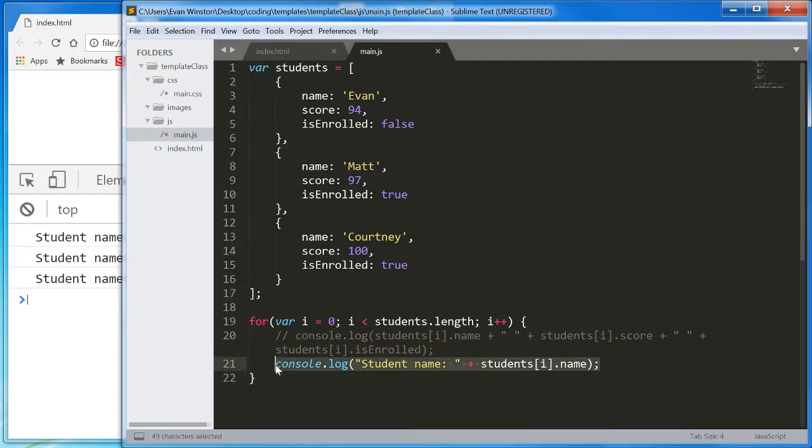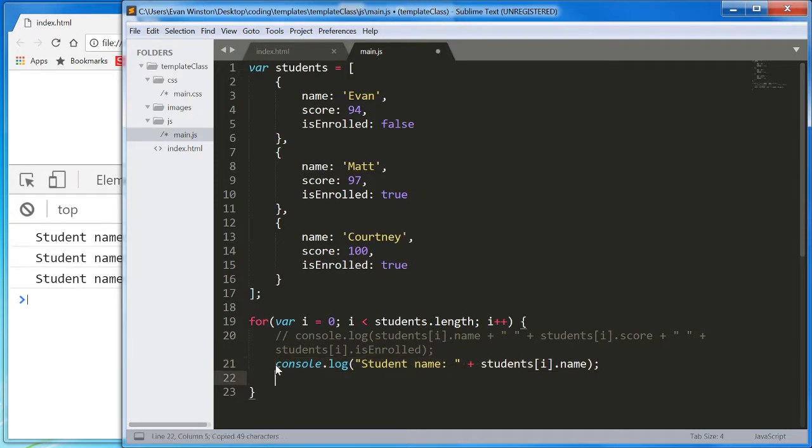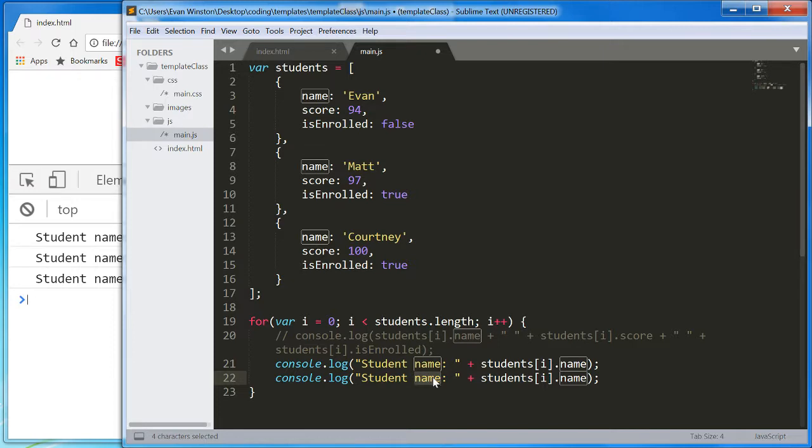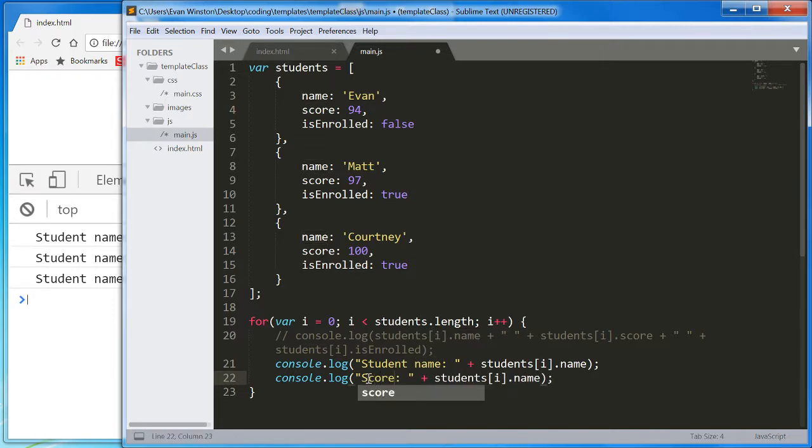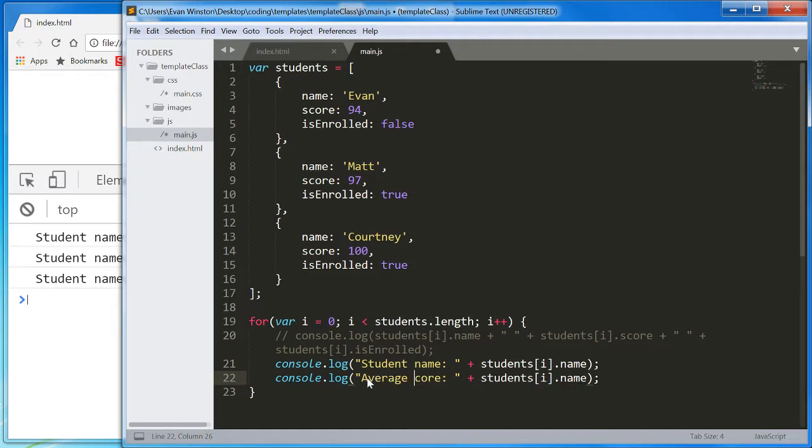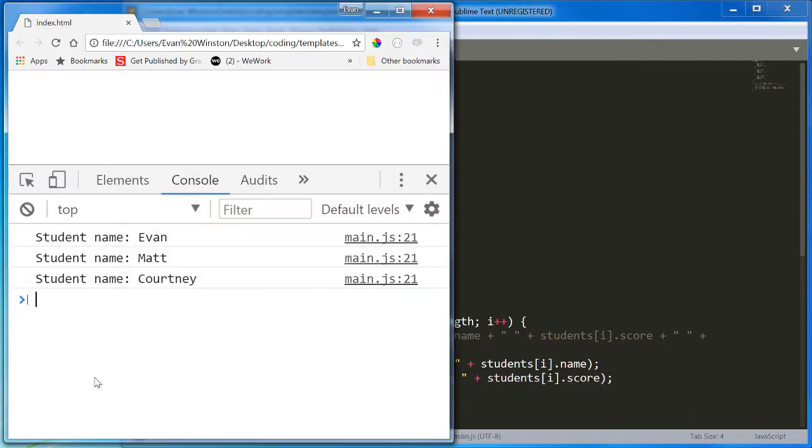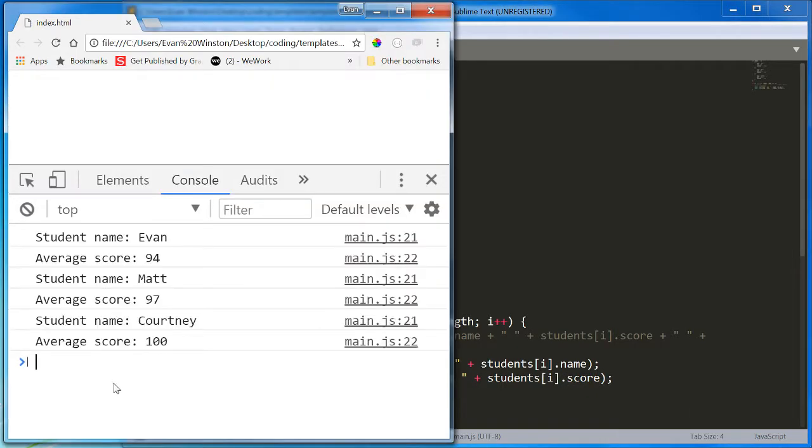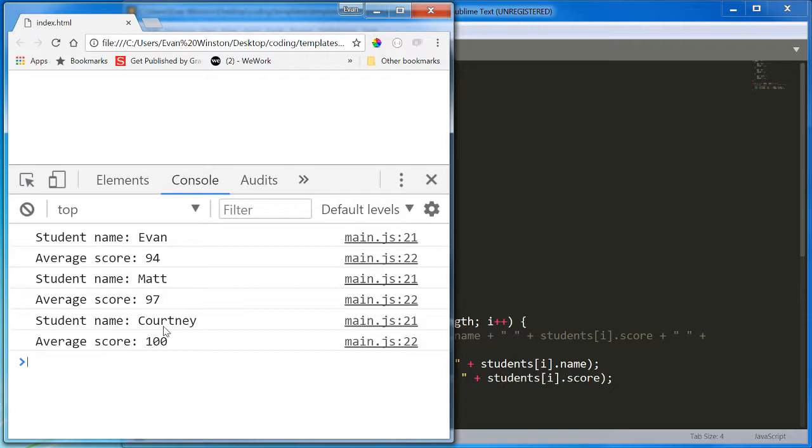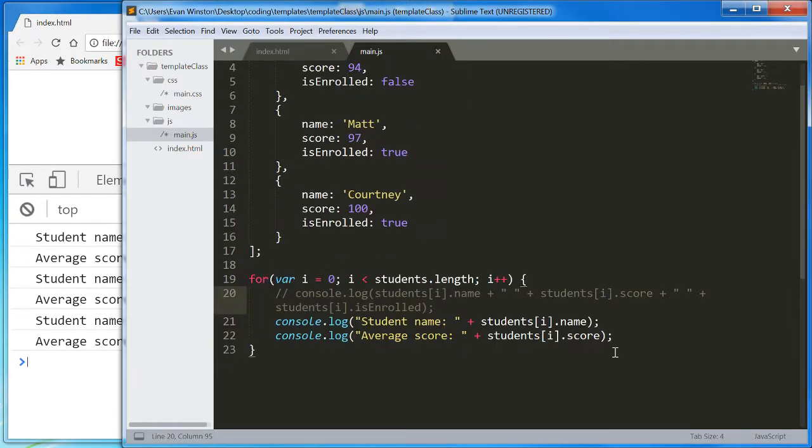Then below that, we'll do it in a separate console.log command. And we'll do student, we'll just do score, or how about average score, plus students, i, dot, score. Reload. We're going to go student name, Evan, average score, 94. Student name, Matt, average score, 97. Student name, Courtney, average score, 100.